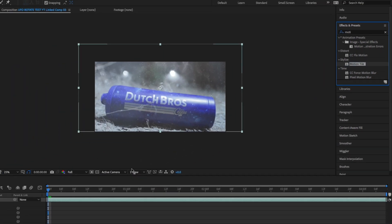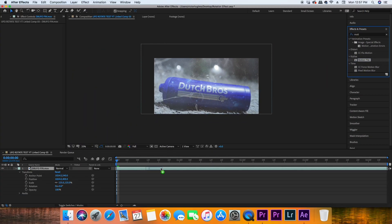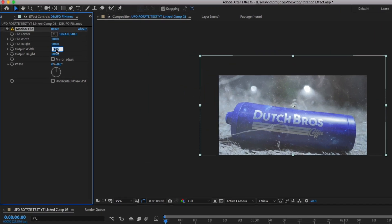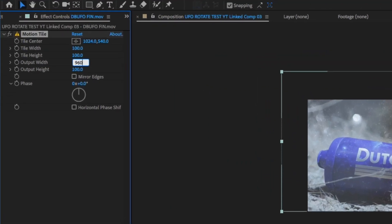Now drag and drop Motion Tile onto your clip, and then you're going to have to adjust the output width and output height so that when the video is rotating there will be no gaps. You're also going to have to click near edges. You won't really know how much you need to adjust that until you see the rotation, so just to be safe I bumped those numbers up really high.